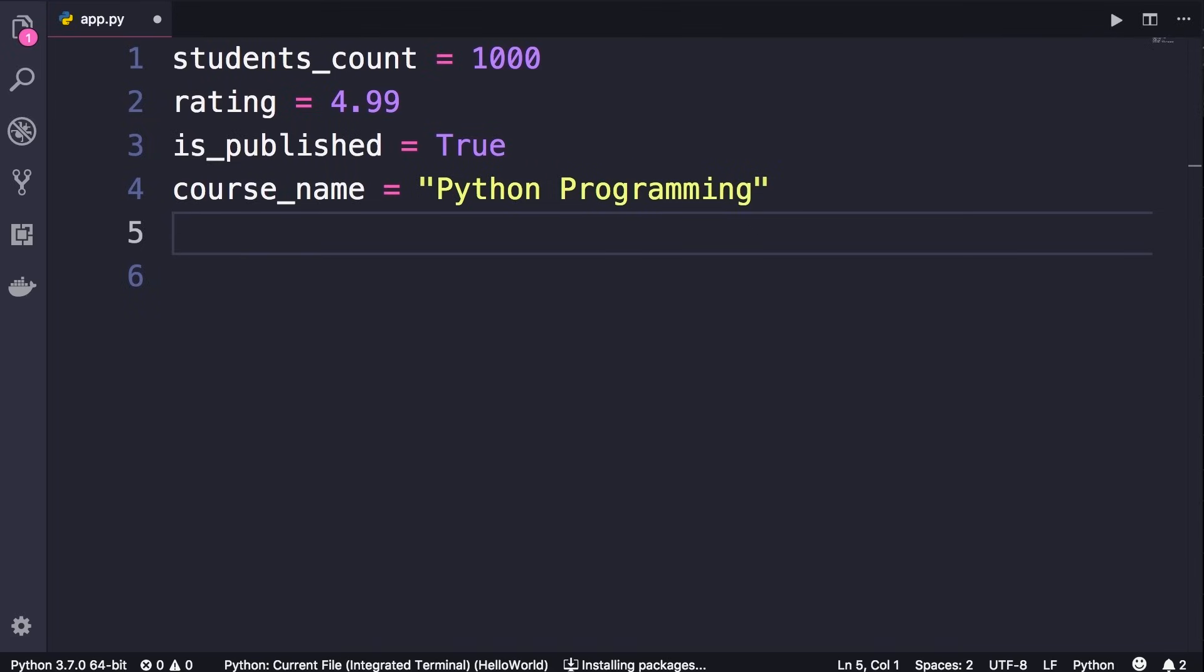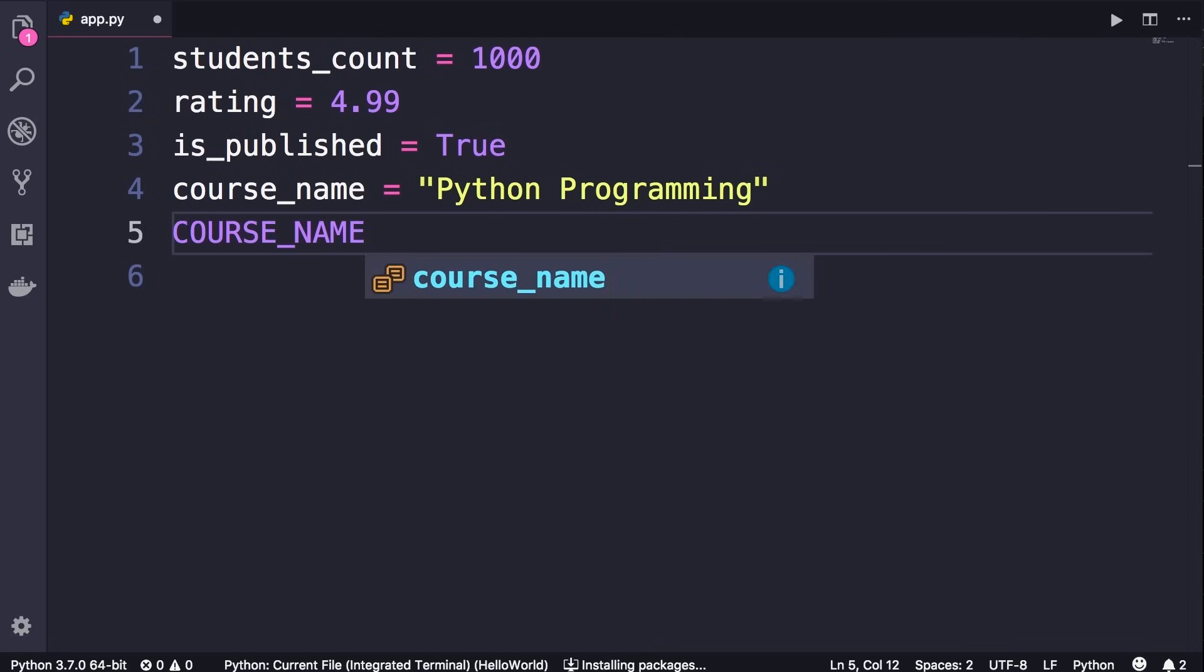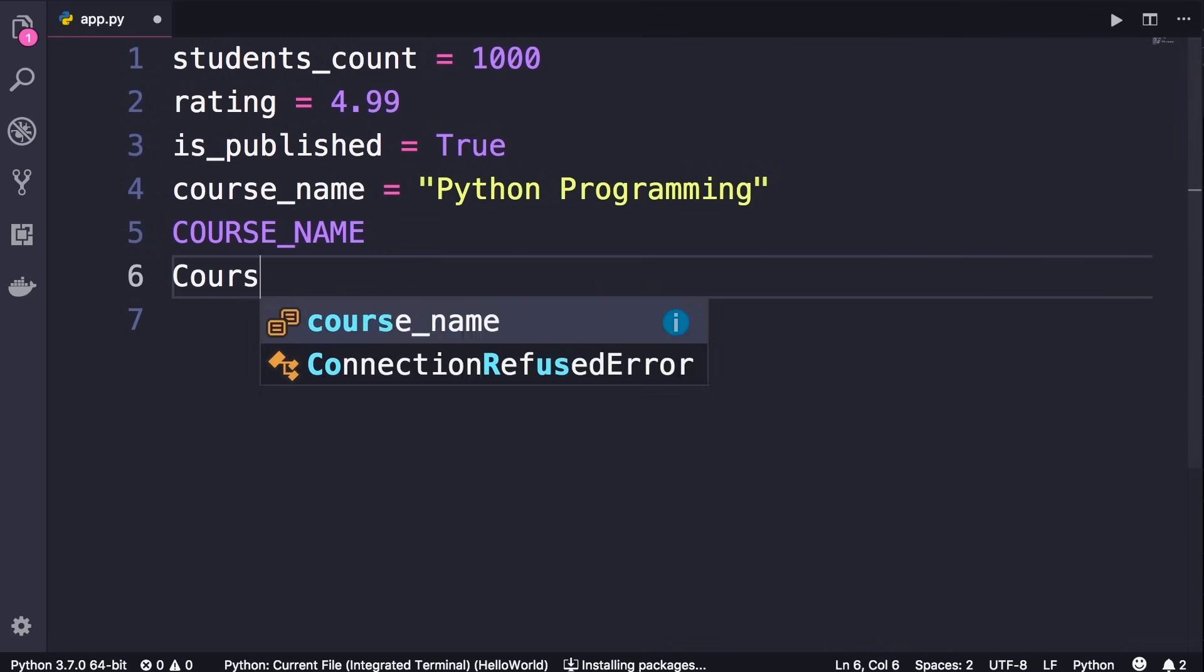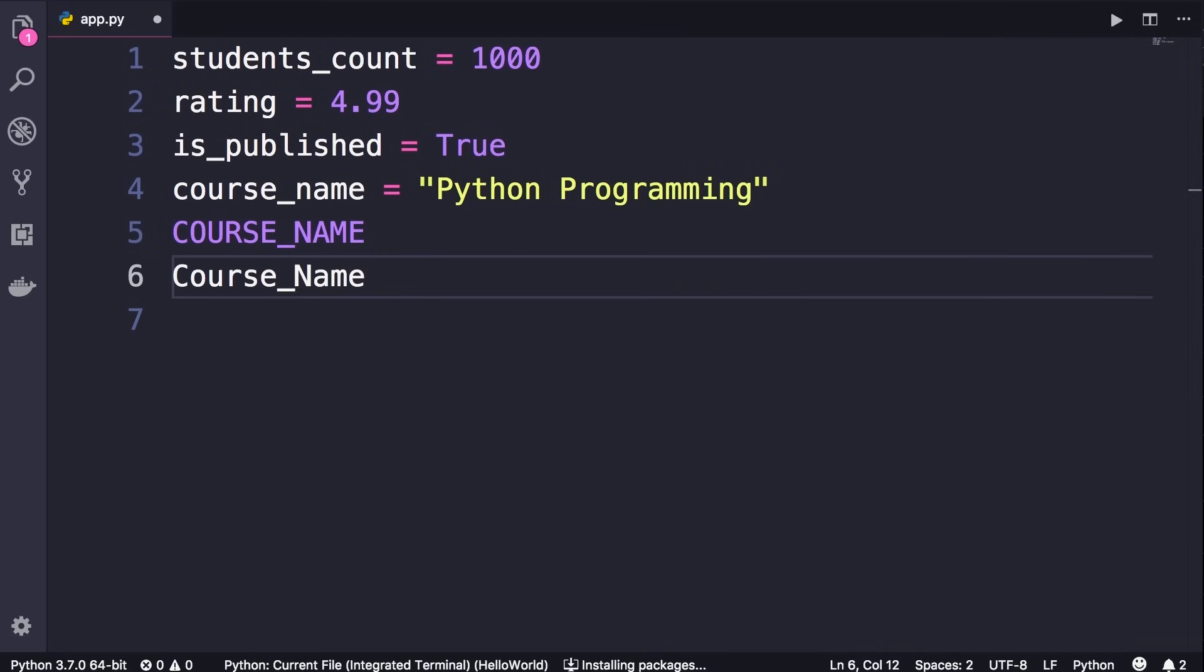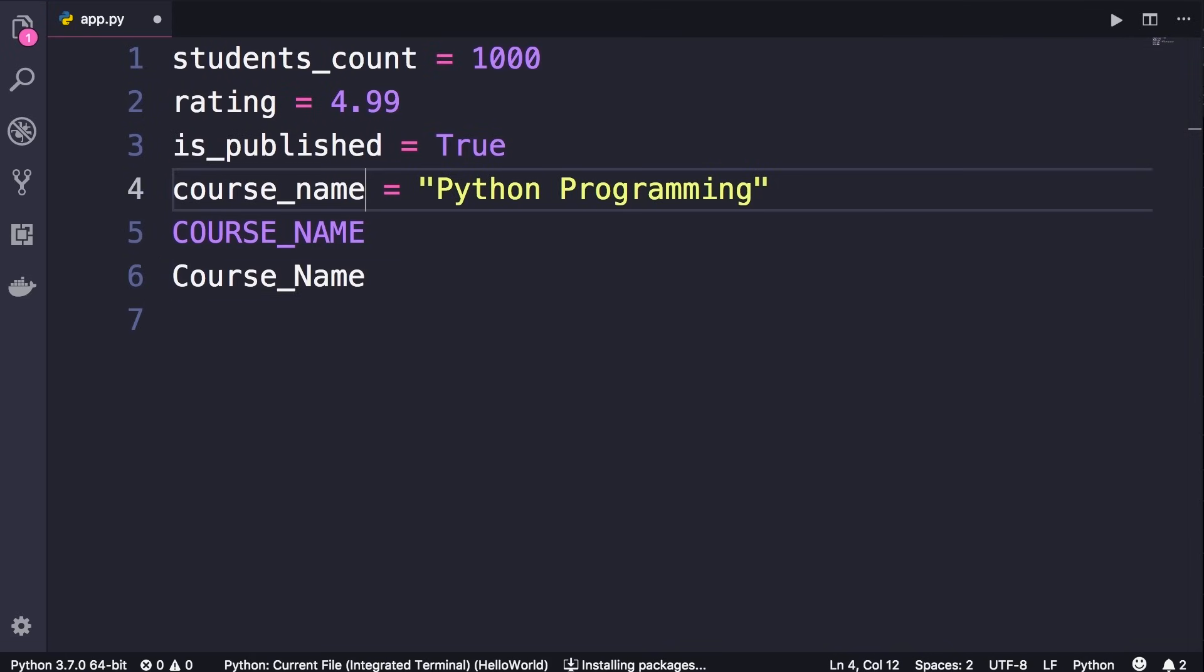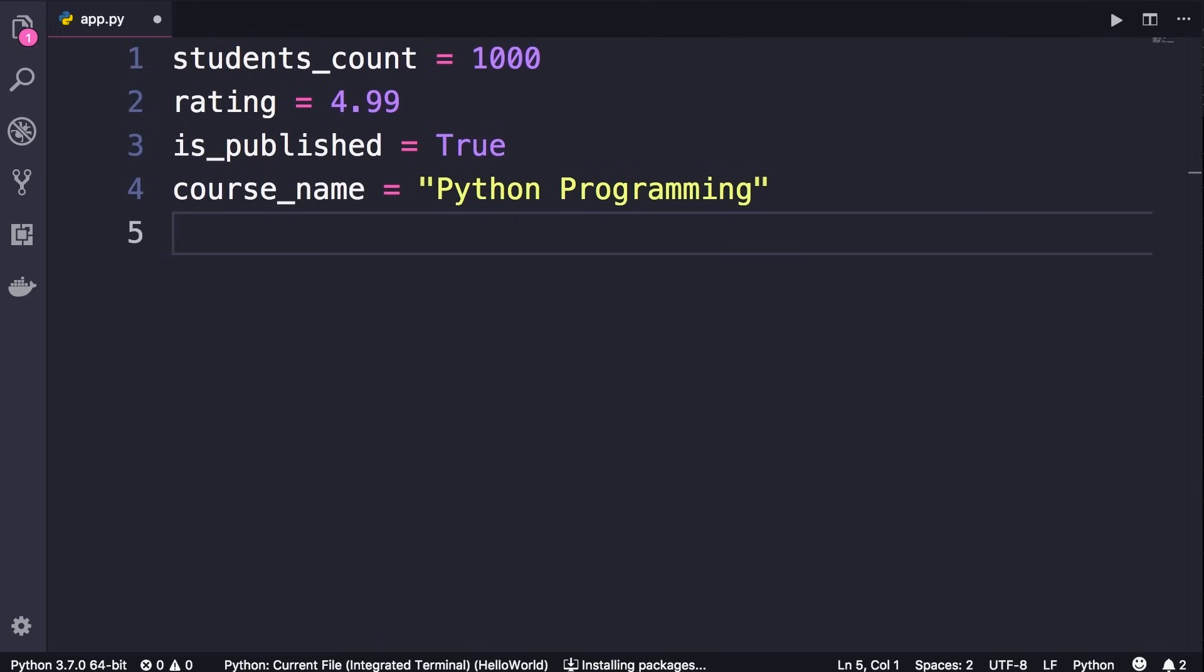Now the second thing that I have consistently used in this code is that I have used lowercase letters to name my variables. So here we don't have course_name all in capital or in title case - all letters are lowercase. Let's delete these.